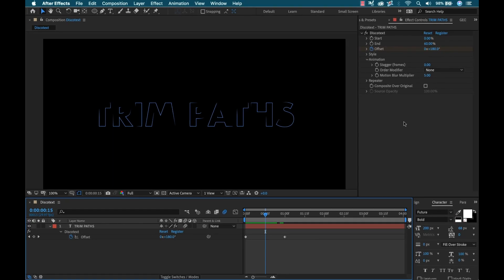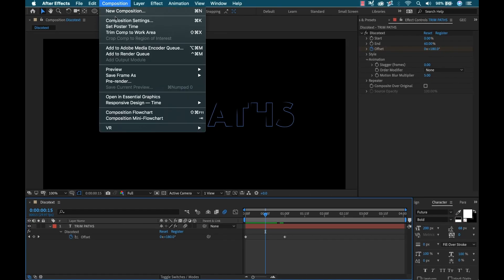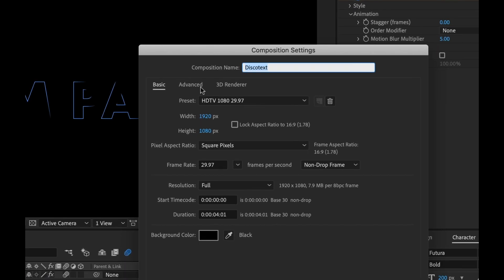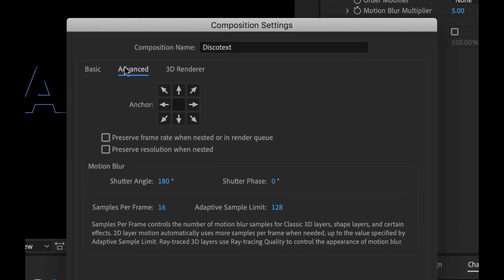Now I can tweak this quite a bit with the multiplier, or I can go to composition settings and go to the advanced tab. And I have all these motion blur settings here. Now if you're feeling comfortable changing the shutter angle and the phase and all this, play around with this to get different looks.